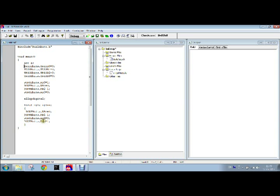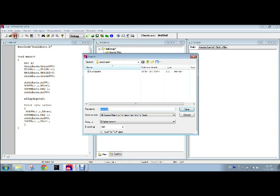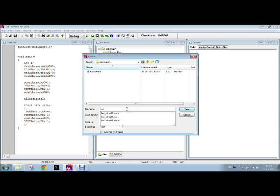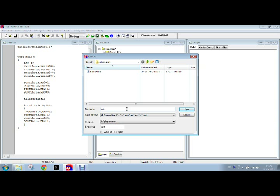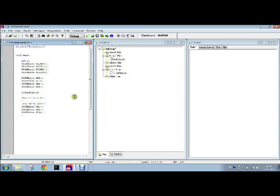We will see that the LED is actually blinking. The program is completed. Now we will have to save this by clicking on the save icon. We will have to name the file, we will name it as led_zzz, and we will also have to mention the extension that is dot c because it is a C file. Click on the save button.